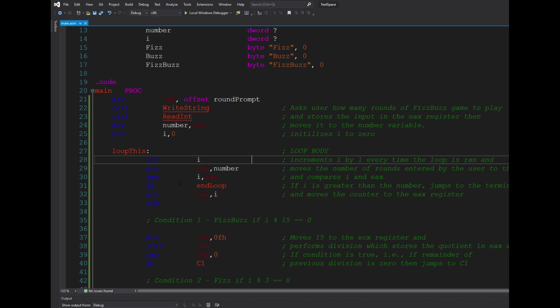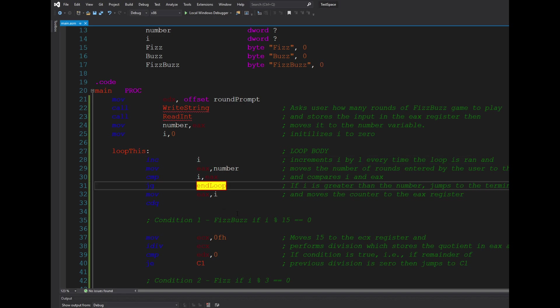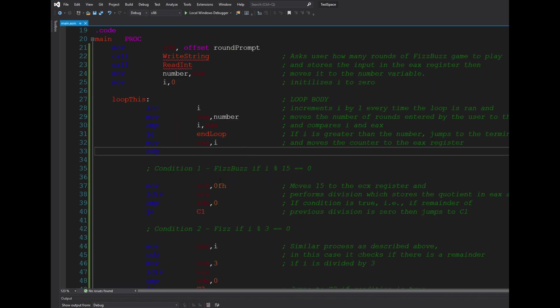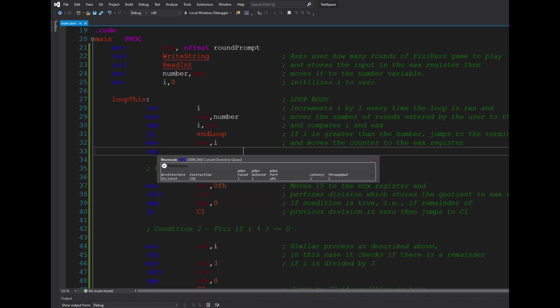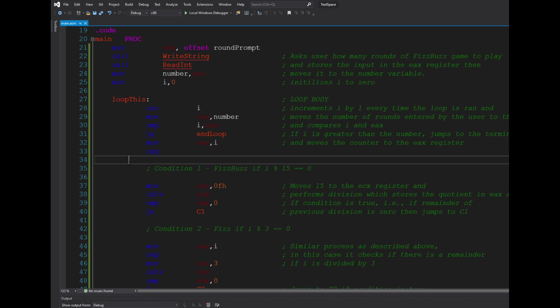I then moved i back to the eax register and perform a sign extension, which has the effect of zeroing out the edx register.